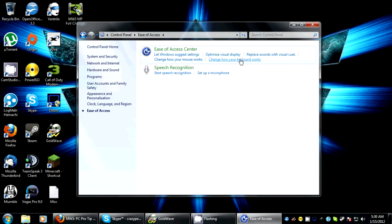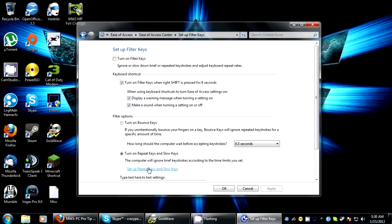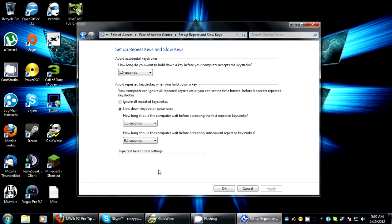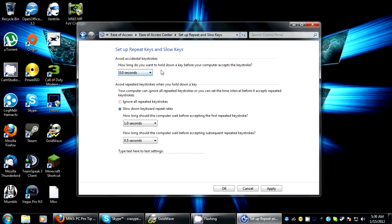Once you're here, you want to change how your keyboard works. You want to set up filter keys, and then set up repeat keys and slow keys. In the top menu you want to change to zero seconds and then apply.